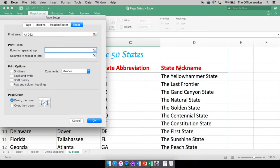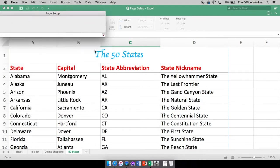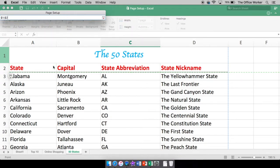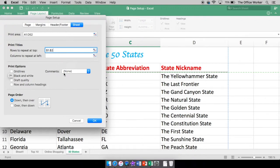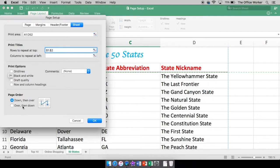On the Sheet tab in Page Setup, if you want those column headings — state, capital, state abbreviation, state nickname — to appear on both pages, use Rows to Repeat at Top. Click the little selector button, then select the rows you want repeated, in this case rows one and two. It will show dollar-sign-1-colon-dollar-sign-2, meaning rows 1 and 2. If you wanted columns to repeat on the left you would select that option and highlight the columns. I only want to repeat the top rows. You also have gridline printing options, black and white, draft quality, row and column headings, comments, and page order — down then over, or over then down.